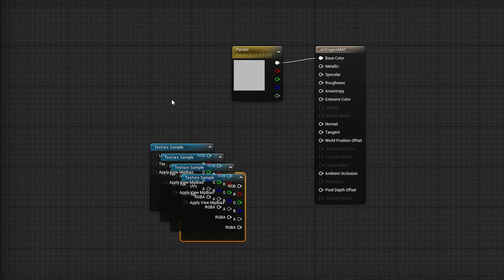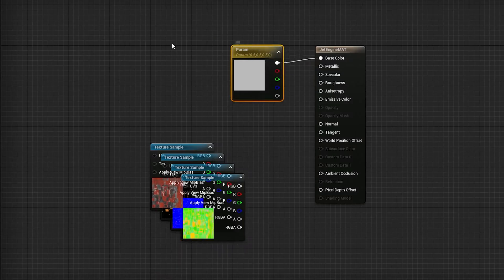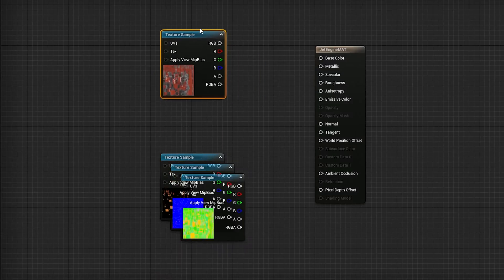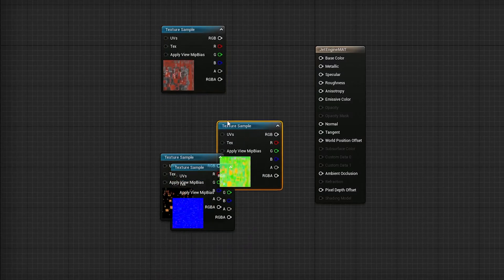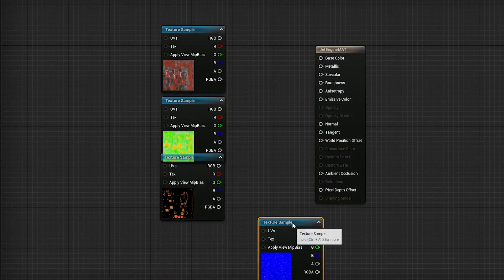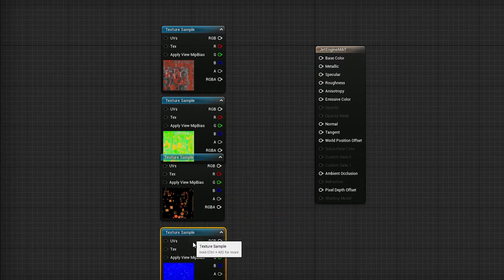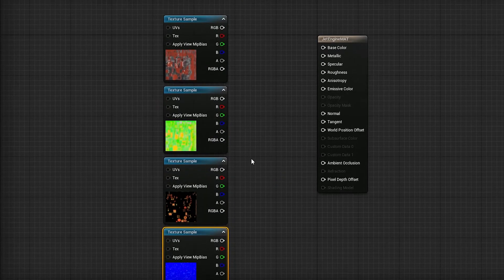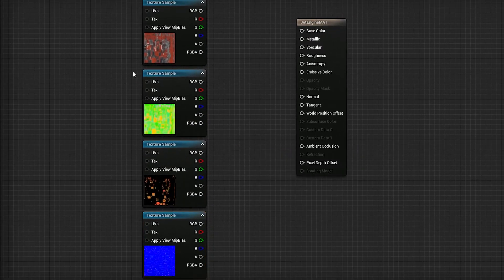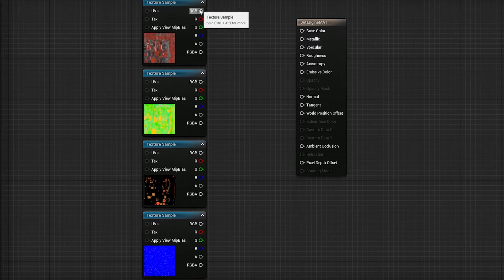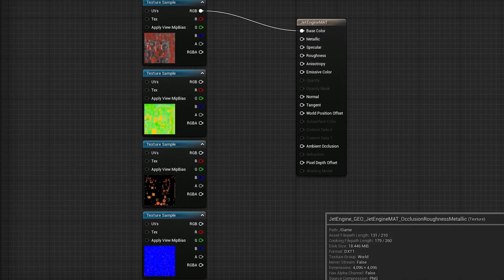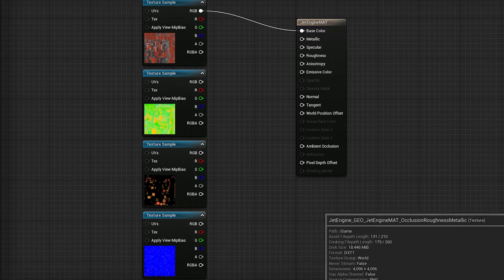Returning to the material now, we're going to drag and drop all the textures into the material graph here. Make it easy for yourself and try to make this look as neat as possible. From here, it's just about connecting up our textures to our material node. This is pretty self-explanatory as it's usually just name to name.